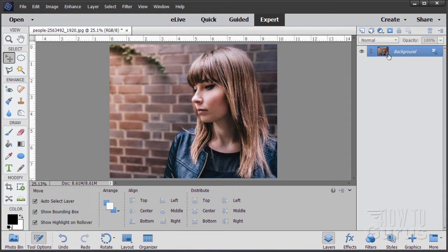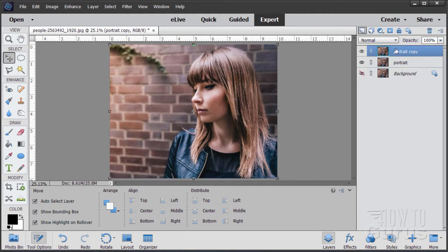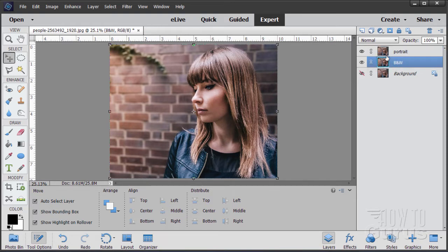The next thing I always do is take this background layer and make a duplicate of it. We'll be messing around with the image so I want to have a safety copy. On the background layer, this is going to be our portrait layer — I'm just going to rename this 'Portrait.' We'll have a black and white layer as well. Let's copy this layer up and call it B&W, then pull it underneath the portrait layer.